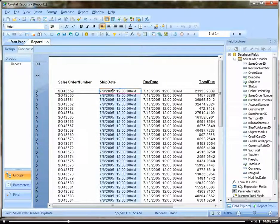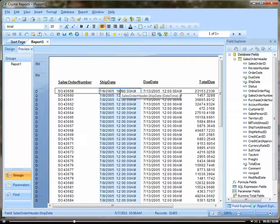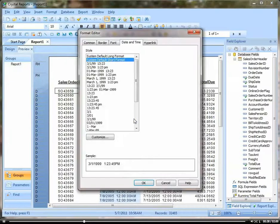Let's fix our date. We want to see just the date and not the time. So right click and come down here to Format Field.